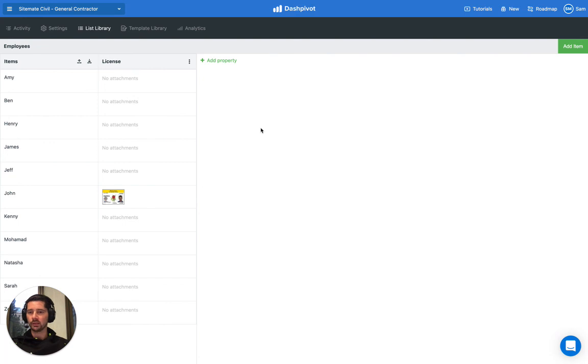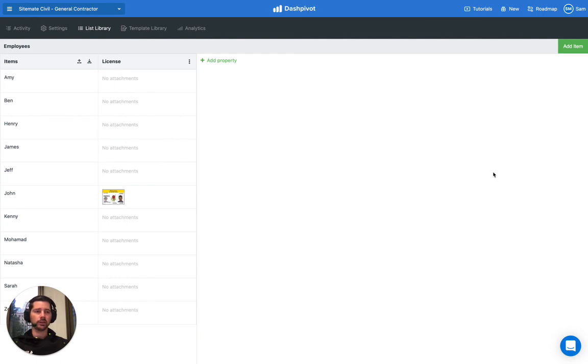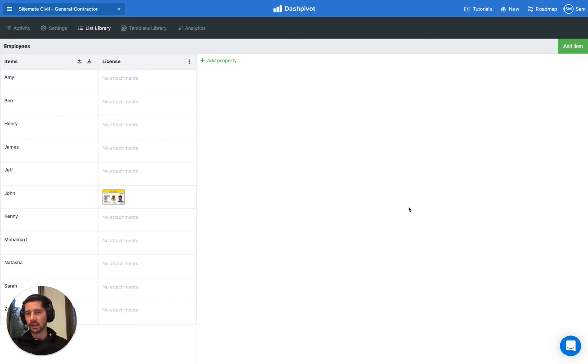If you'd like to learn about any of the other properties that we have available or any of the other features and use cases for Dashpivot, definitely head to the Tutorials section on the Dashpivot website. If you get stuck with anything or have a specific question, you can always reach our team via the live chat, both on the Dashpivot website and in the Dashpivot app.